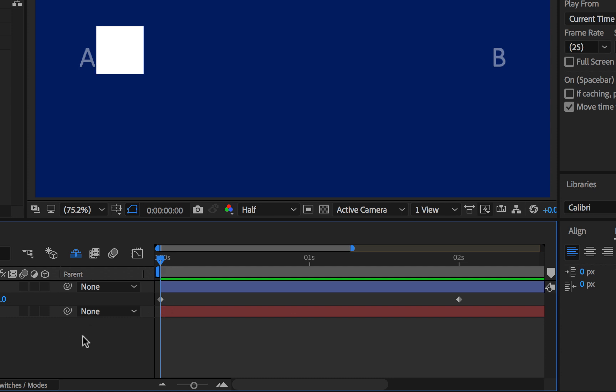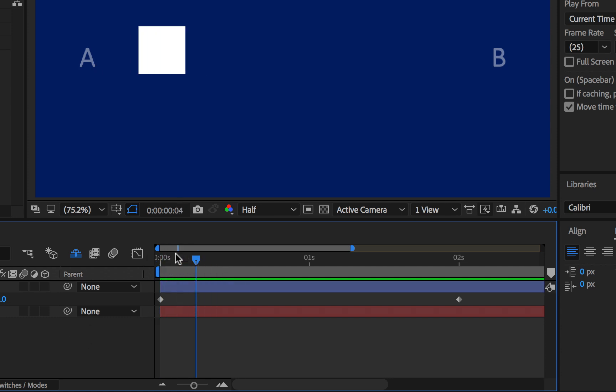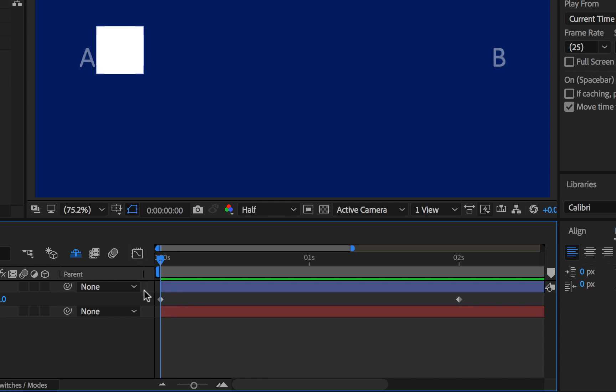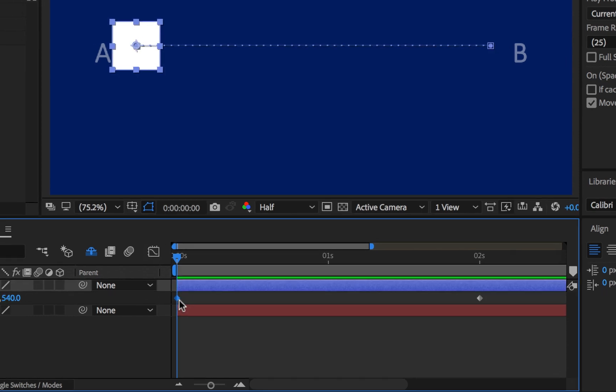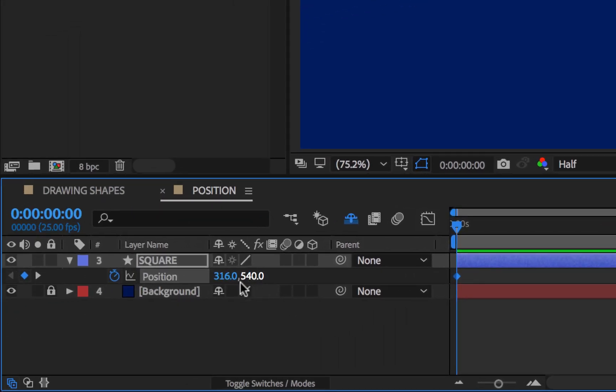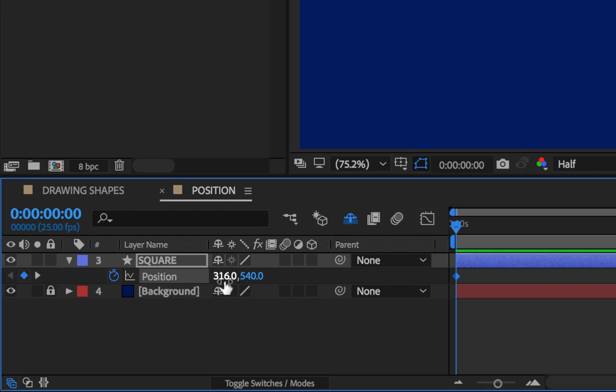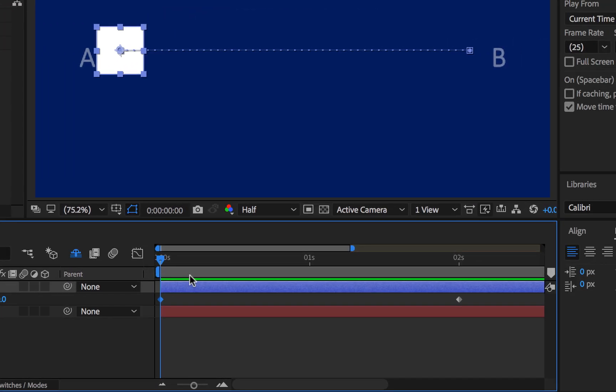Now I want to explain this. On the very first zero second, I've taken my time indicator to the start. You can see that we have a keyframe here, so this keyframe has a value which is 316.